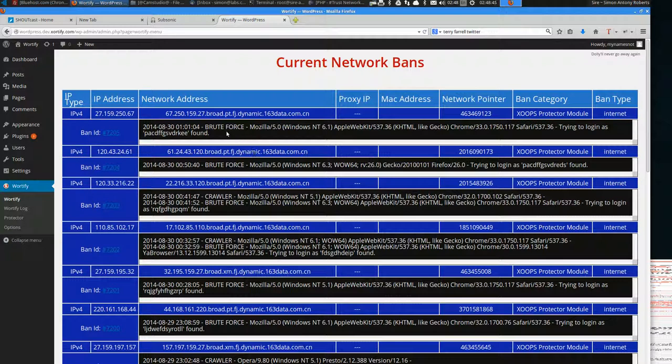So thanks for having a look at Waterfy 4.6.99. I'll just release 4.7 point.